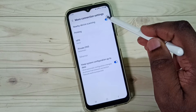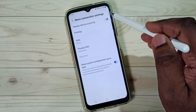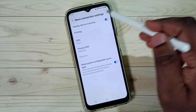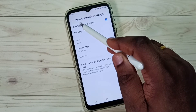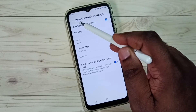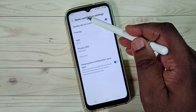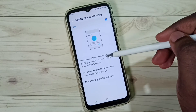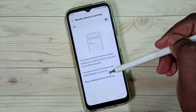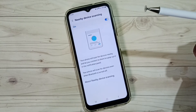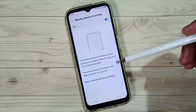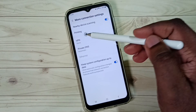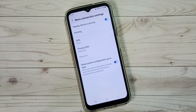So this way we can turn on or off Nearby Device Scanning. You can also tap on the label 'Nearby Device Scanning' to see the details. Please like the video.